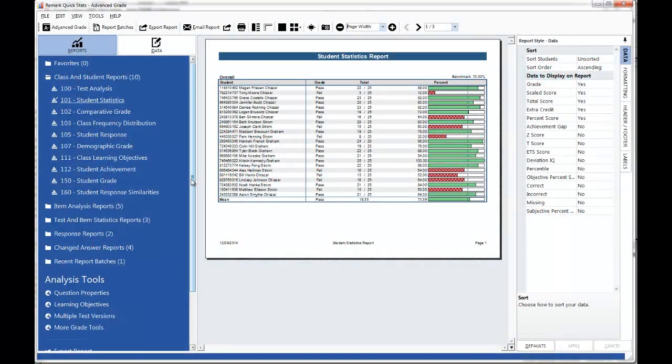After you've generated your reports using QuickGrade or AdvancedGrade you can view a list of the reports you generated. We'll view just a few of the reports here.